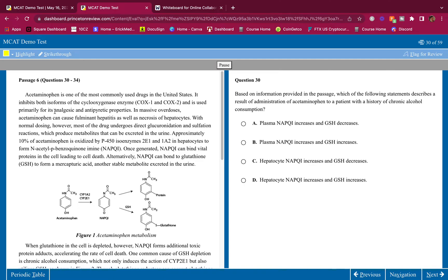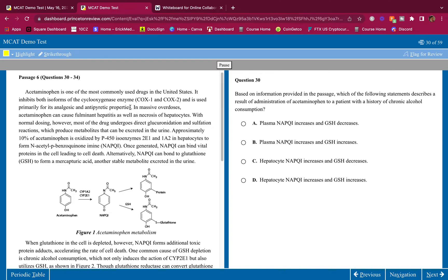Let's begin. Acetaminophen is one of the most commonly used drugs in the United States. It inhibits both isoforms of the cyclooxygenase enzyme — COX-1 and COX-2 — and is used primarily for its analgesic and antipyretic properties. I already know that, so I'm not highlighting it. In massive overdose, acetaminophen can cause fulminant hepatitis as well as necrosis of hepatocytes — I'm highlighting this because I didn't know it.